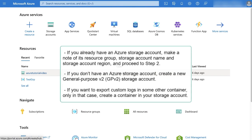If you already have an Azure storage account with some other container, make a note of its resource group, storage account name, and storage account region, and you can proceed to step 2. If you do not have an Azure storage account, create a new general-purpose v2 storage account, and note that all services in Azure will create containers automatically.